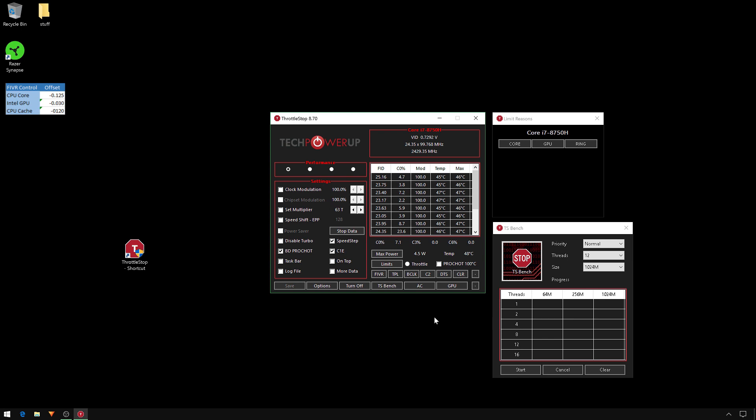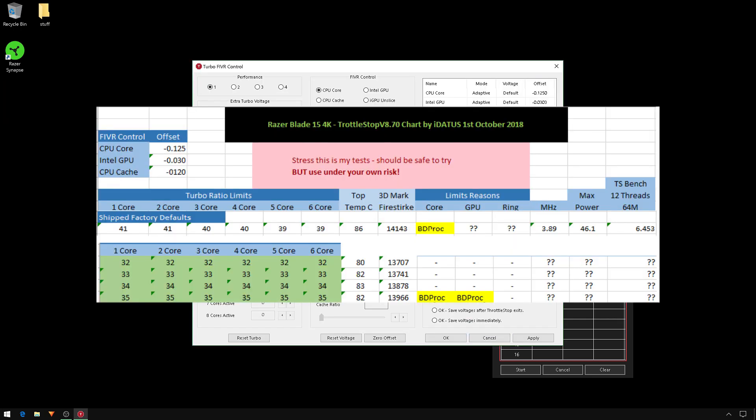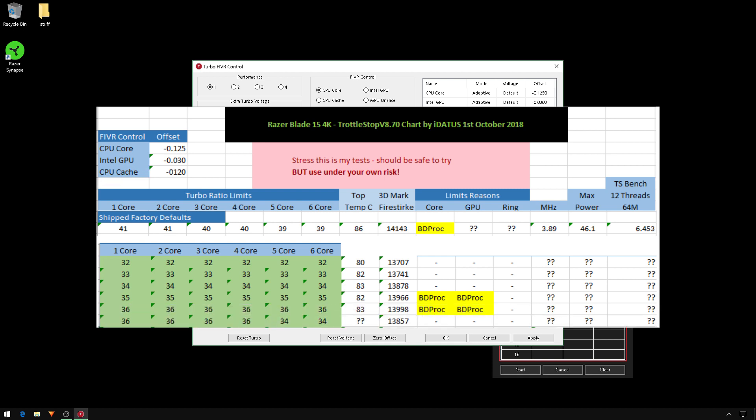Run your benchmark, note results, check Limit Reasons. If all clear, increase the multipliers. I'm going to show you the results I got each time I increased these numbers. As you see, I only started getting BD PROCHOT in the Limit Reasons when I increased them all to 35. I increased the first four of them to 36 and the last two cores to 34, ran the test - as you see I didn't get any errors.